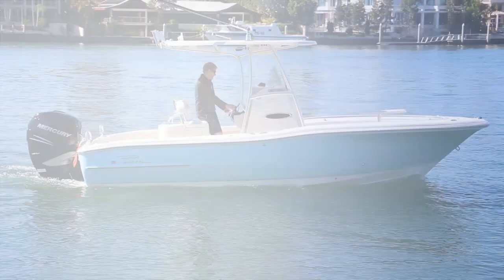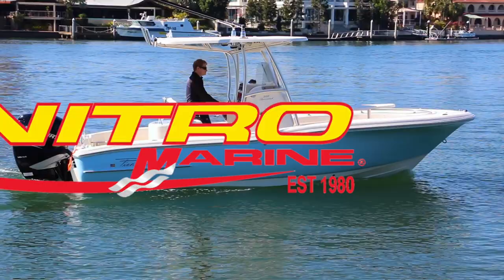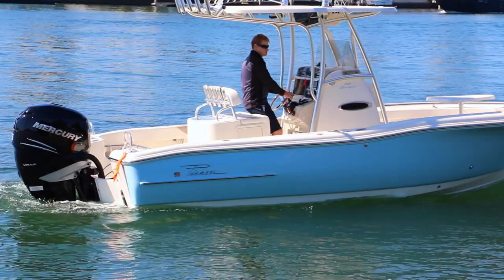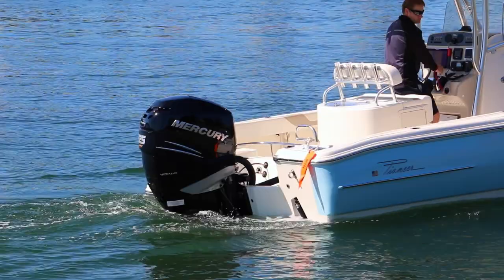The all new 222 Sportsfish with its tournament inspired 120 litre live well, 360 litre fuel capacity, twin insulated fish boxes and fully bolstered cockpit with two tow rails is one magnificent fishing machine.